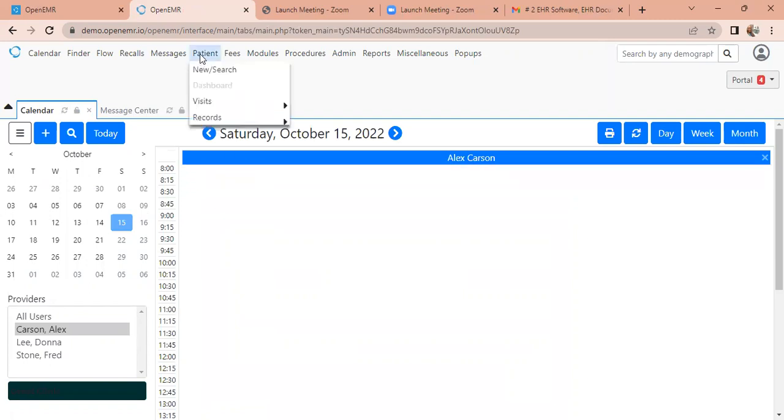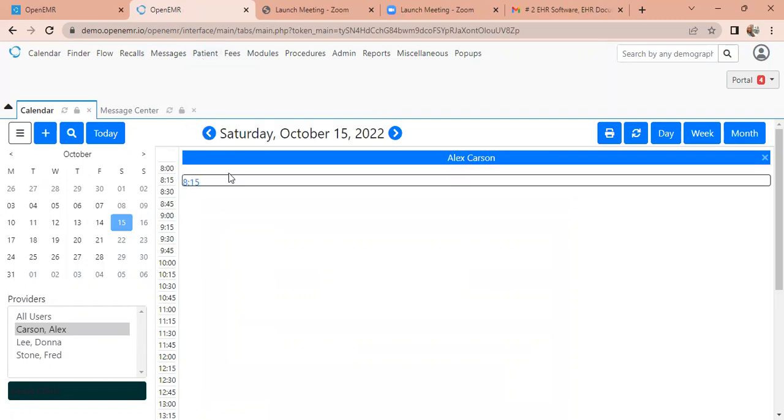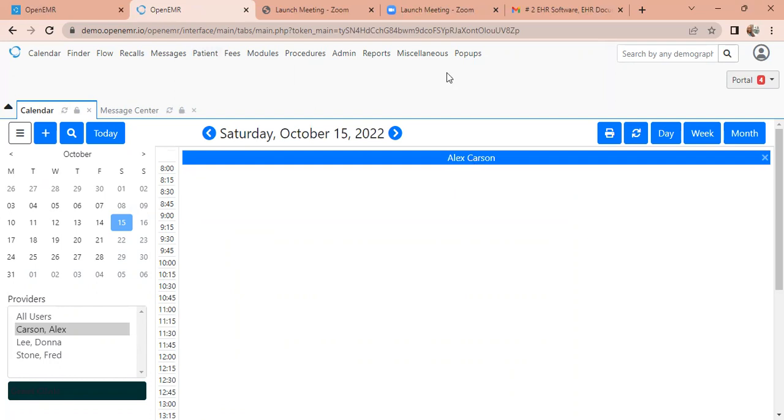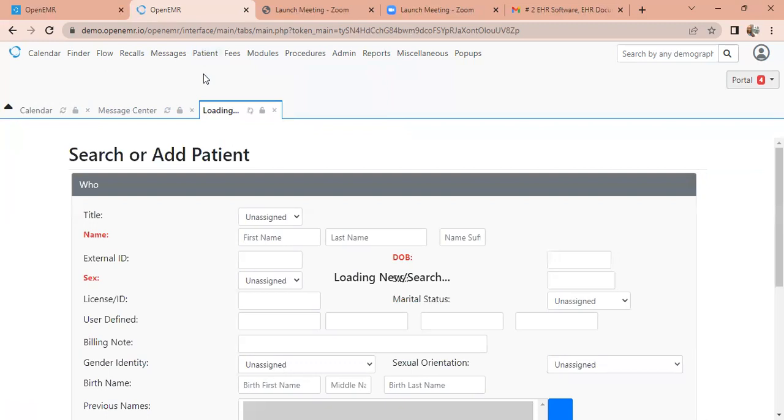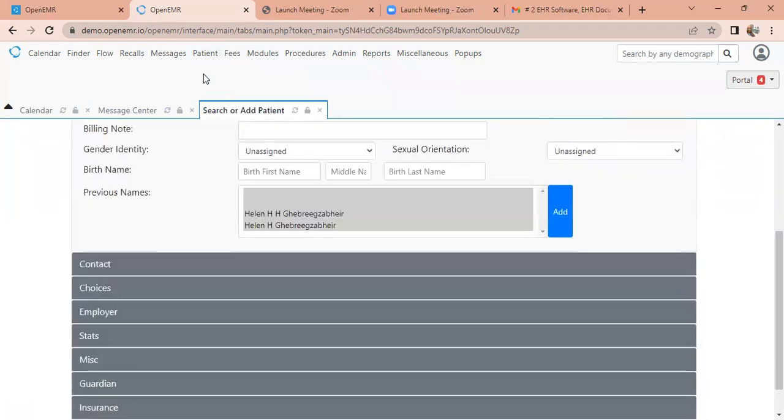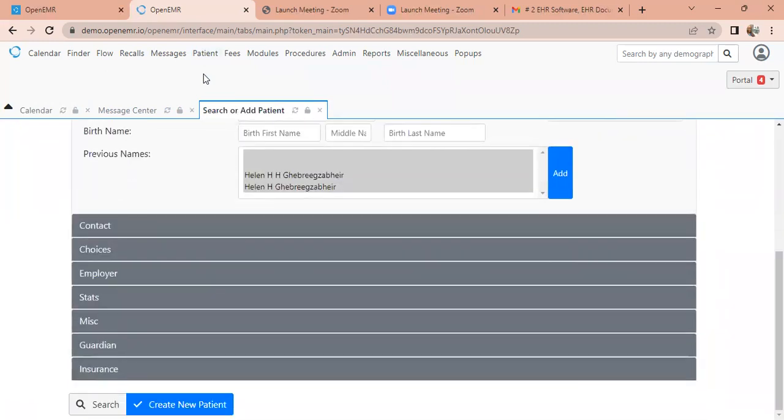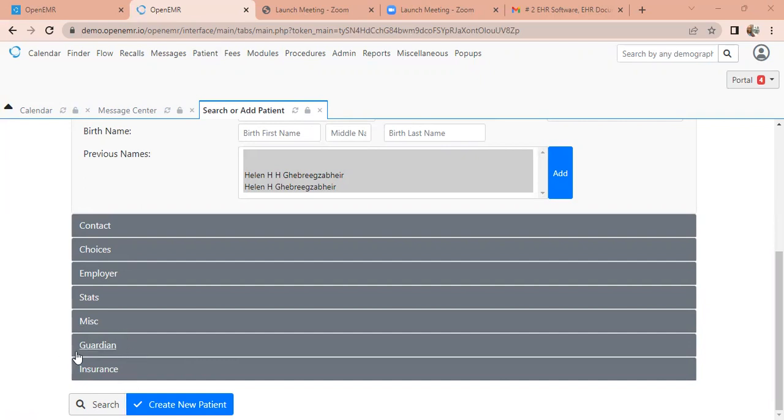So now we're going to go and we need to attach records to a patient's chart. In order for that to happen, our patient needs to be in the database. So if it is a patient that is already in there, we're going to go to patient and down to new slash search. And when we do that, if we want to search a patient, we're actually going to scroll down to the bottom. Do you see where it says search?